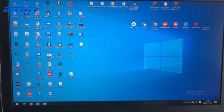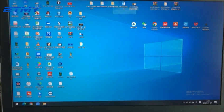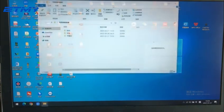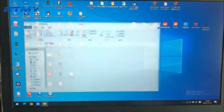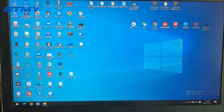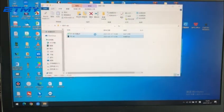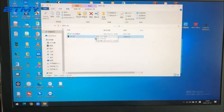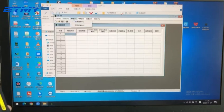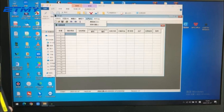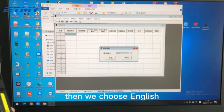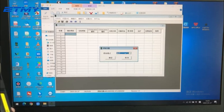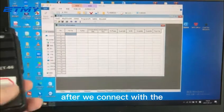Then we open the programming software. We can see here we can choose Chinese and English, then we choose English.